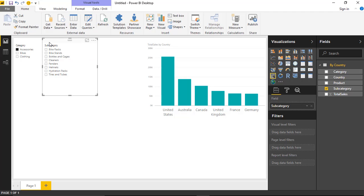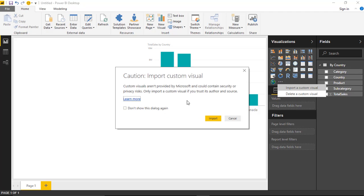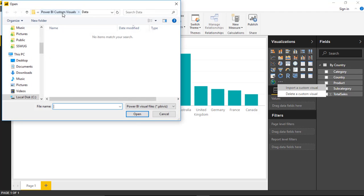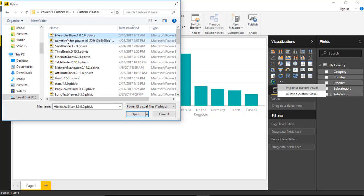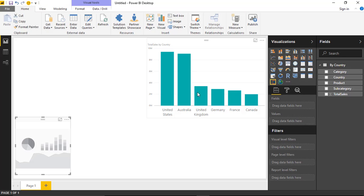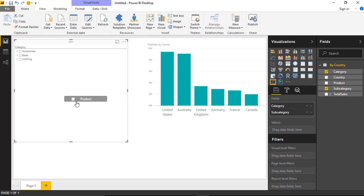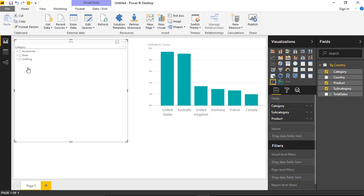I'm going to delete these regular slicers and import the Hierarchy Slicer. I'll select 'Import from file' to import our custom visual, hit import, and find wherever you stored the Hierarchy Slicer you downloaded. Hit open and it's now imported. Hit OK. Now I can add the Hierarchy Slicer to my report — I'll make it a bit larger. With the Hierarchy Slicer I can drag in Category, then Subcategory, then Product, and it makes a nice hierarchical drill-through capability.